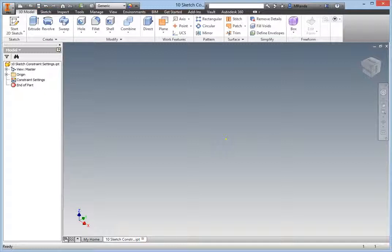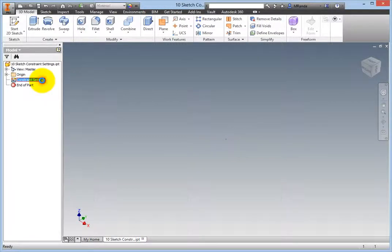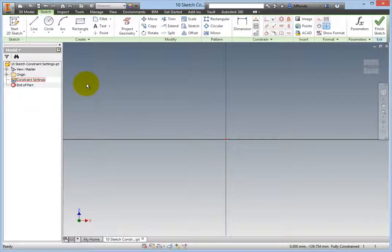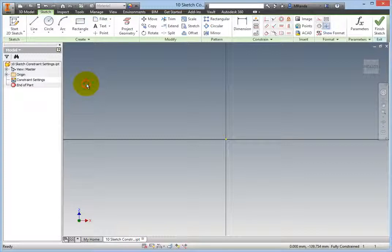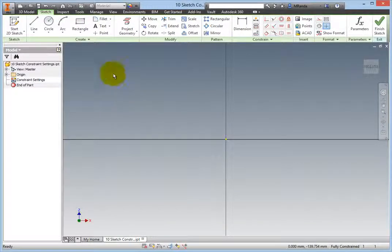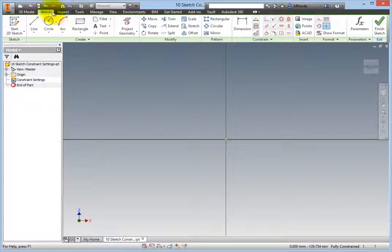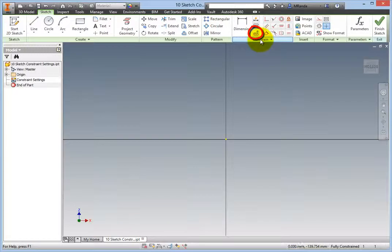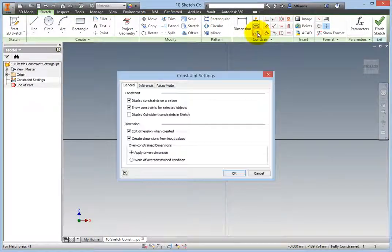Double-click the Constraint Settings Sketch in the browser to activate it. On the Ribbon, Sketch tab, Constrain panel, select the Constraint Settings command and the Constraint Settings dialog box opens.